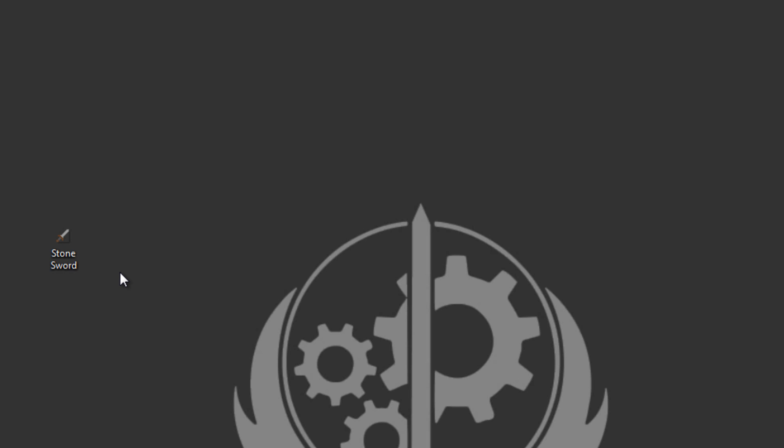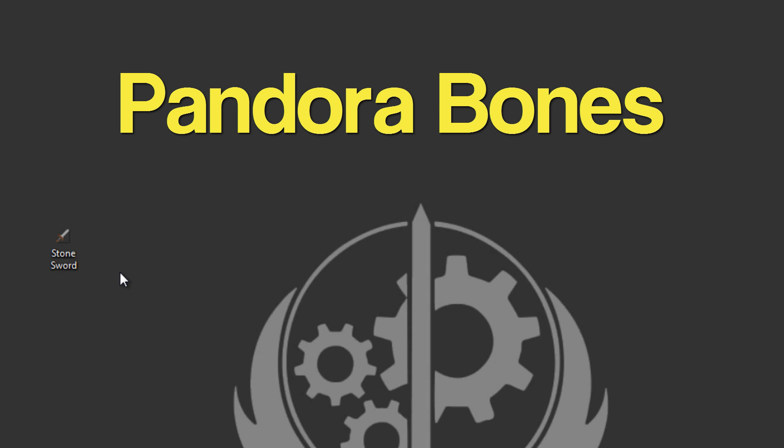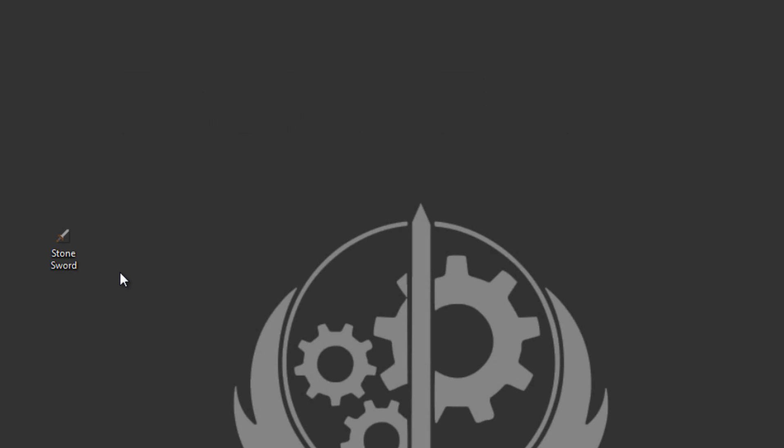So yeah, definitely go check out Pandora bones. He's really wanting to get to a hundred subs and then he's going to release his texture pack, which I really want to see because I'm actually going to use it. So yeah, go check him out, subscribe, watch his videos. He's a really cool guy. But other than that, yeah, I guess I'll see you next time, guys. Peace.